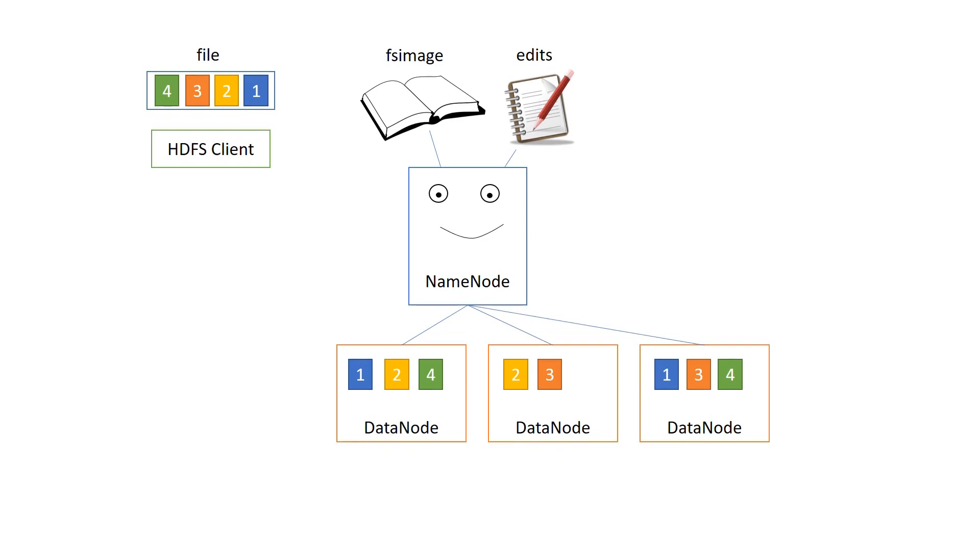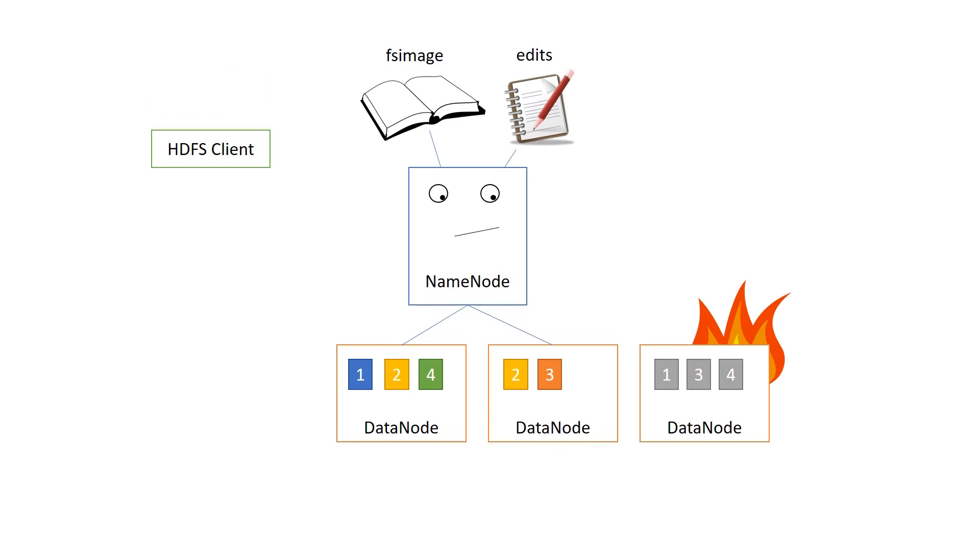Should one of these data nodes get broken and an HDFS client still wants to read these blocks that were on that node? Luckily, we have another copy on other data nodes, thanks to replication.